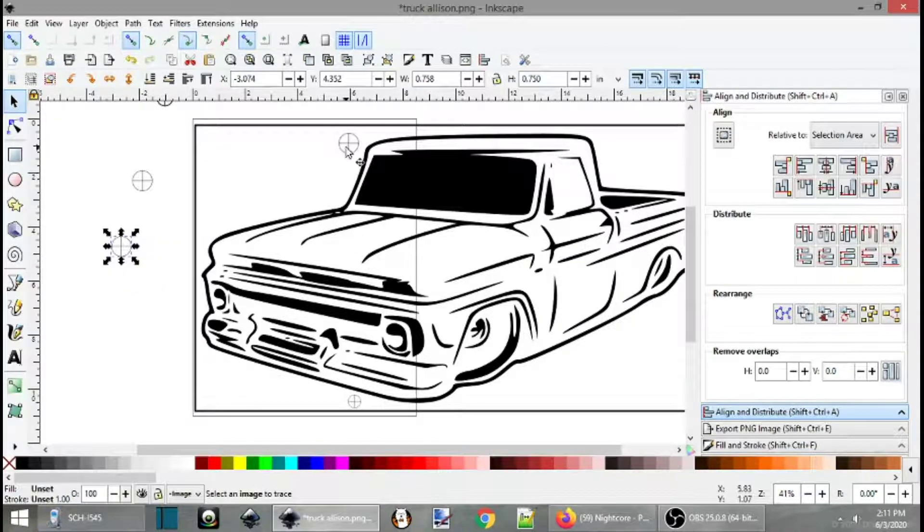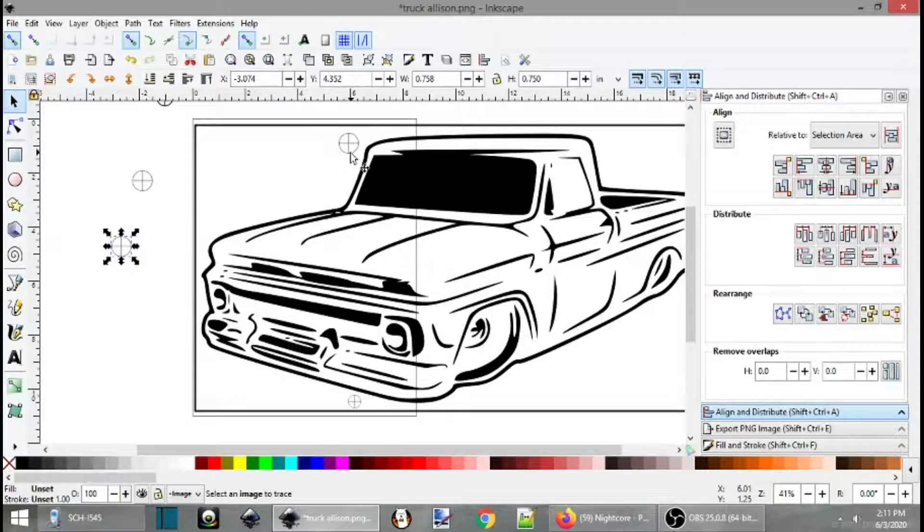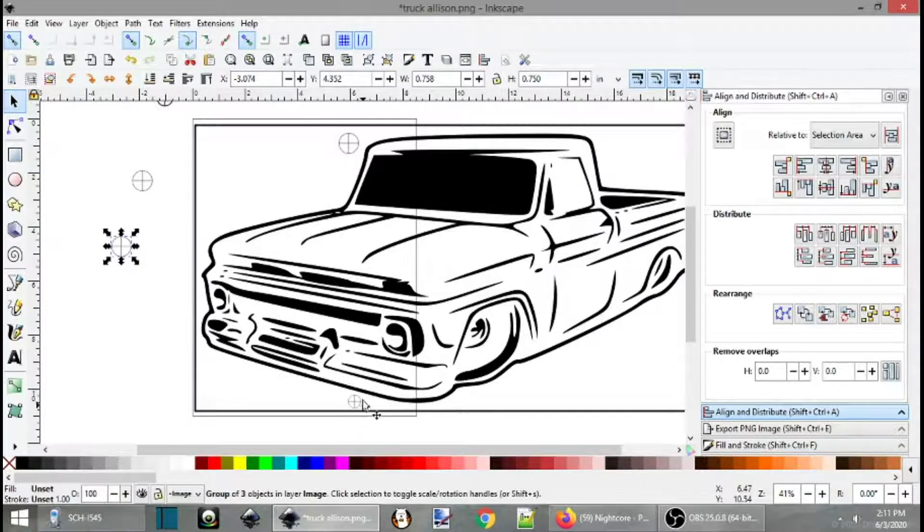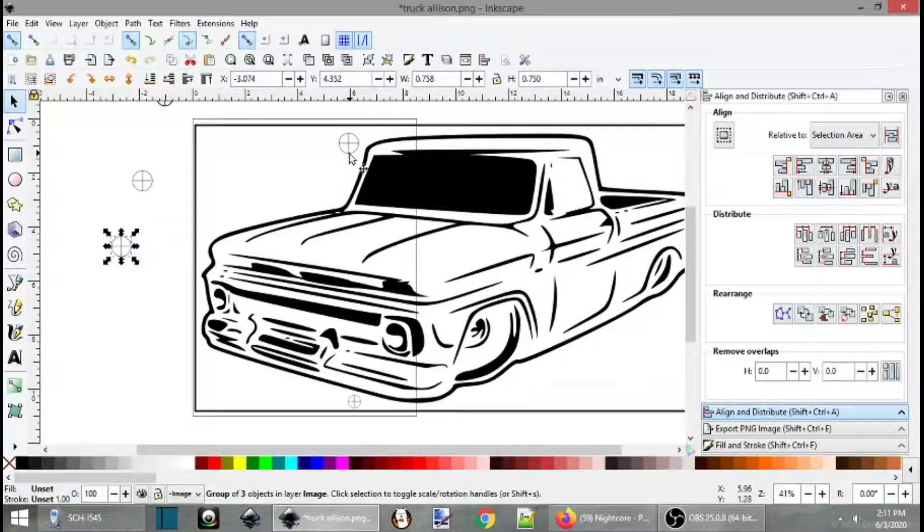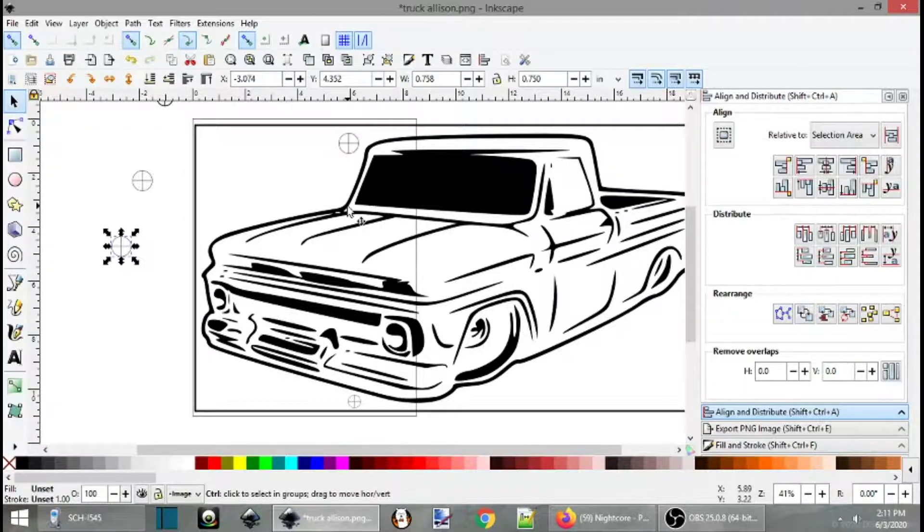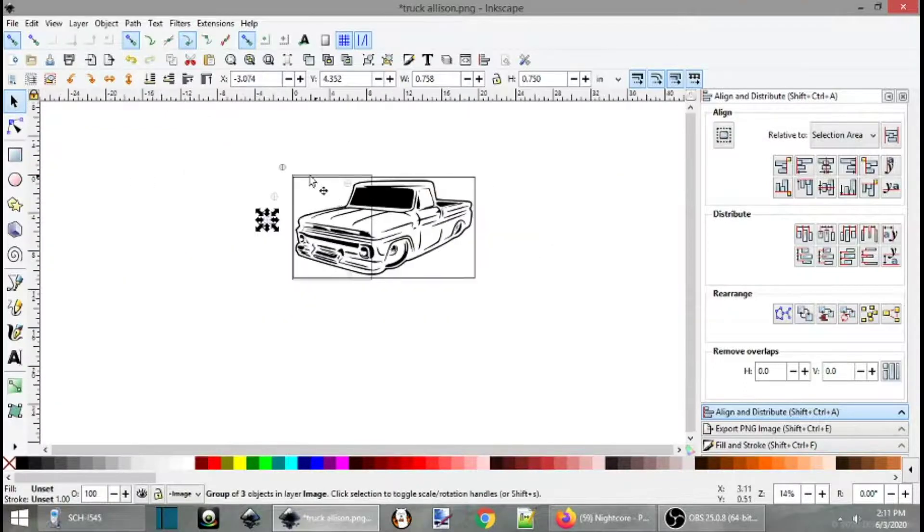So now we have two registration marks here. Yes, I use a lot of different terms. But you get the idea. Crosshairs here and here. Okay. Once we have those crosshairs there.